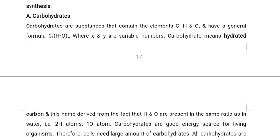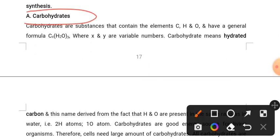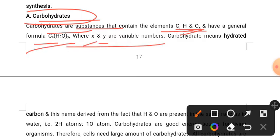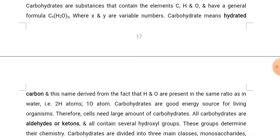Now, the first organic molecule is carbohydrates, which are substances that contain the elements C, H, and O. Carbohydrate is the source of carbon, hydrogen, and oxygen. The general formula is CxH2O. Carbohydrate means hydrated carbon, where H and O are present in the same ratio as in water.